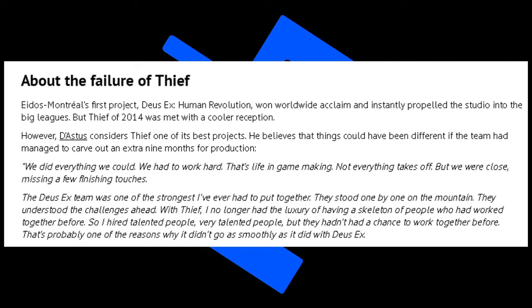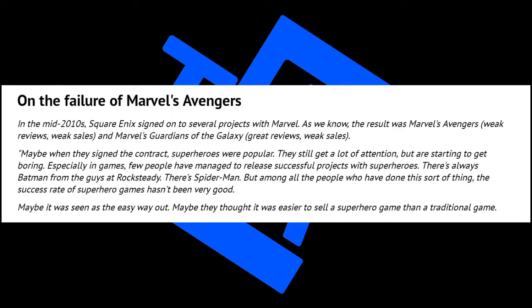The Deus Ex team was one of the strongest I've ever put together. They stood one by one on the mountain, they understood the challenges ahead. With Thief, I no longer had the luxury of having a skeleton of people who had worked together before. So I hired talented people, very talented people, but they hadn't had a chance to work together before. That's probably one of the reasons why it didn't go as smoothly as it did with Deus Ex. They moved on to the failure of Marvel's Avengers. He says maybe when they signed the contract, superheroes were popular. They still get a lot of attention, but they're starting to get boring, especially in games.